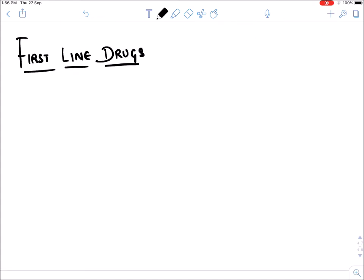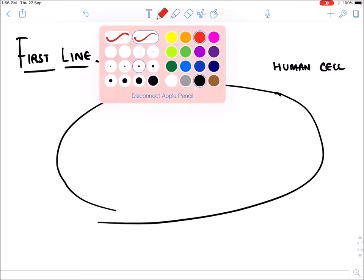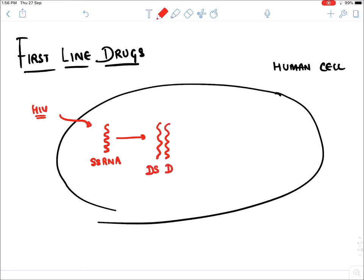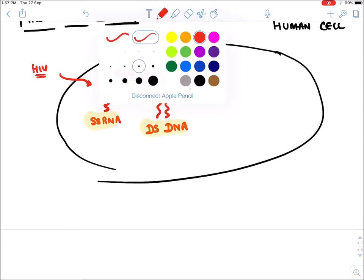When HIV virus enters the human cell, it contains single-stranded RNA. This single-stranded RNA gets converted into double-stranded DNA. Converting RNA into DNA is known as reverse transcription. The enzyme required for this is Reverse Transcriptase. So the function of Reverse Transcriptase is to convert single-stranded RNA into double-stranded DNA.